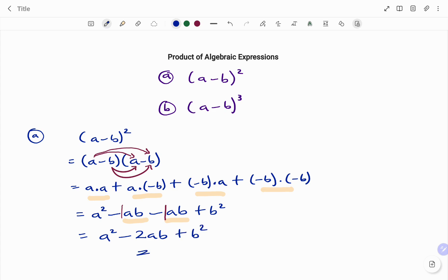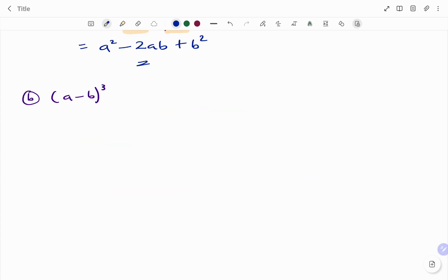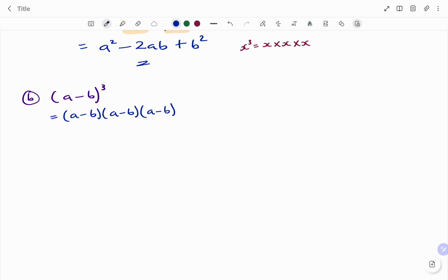Let's look at a second example. In the second example, I have (a minus b) all to the power of three. Like I explained earlier, x to the power of three expands to x times x times x — x in three places. Applying the same algebraic principle, that will be (a minus b) to the power of three. In the first example, I was able to expand (a minus b) all squared and got a squared minus 2ab plus b squared, so I'm going to copy that same answer.